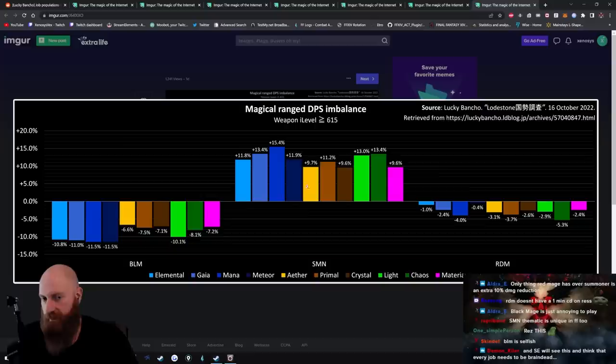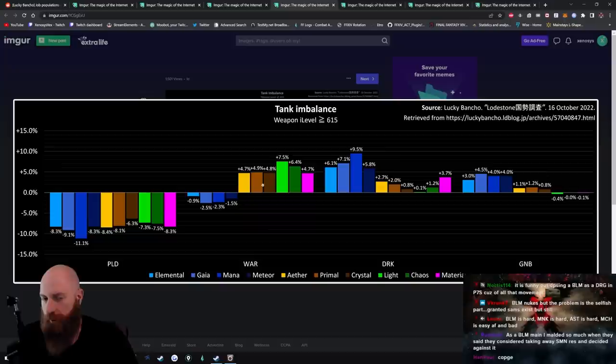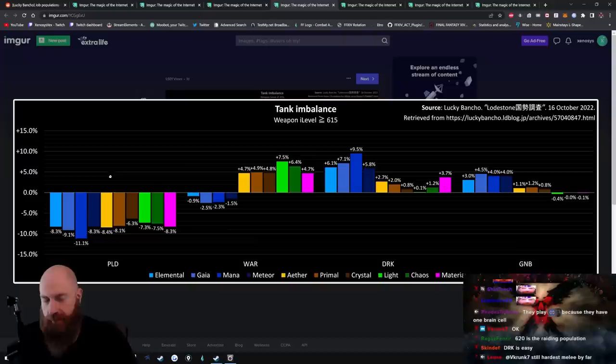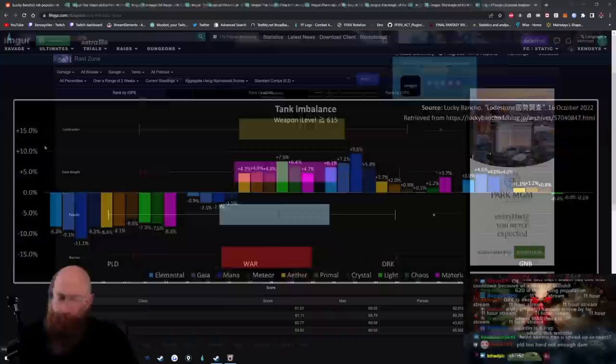Look at the tank graph, right? People probably play Dark Knight because it's edgy and cool, you know what I mean? People probably play Warrior because its aesthetic is nice, and it's also really good in dungeons. Like, when you take Warrior in a dungeon, you feel indestructible, and a lot of people do dungeons. So, I can kind of see why this is like this.